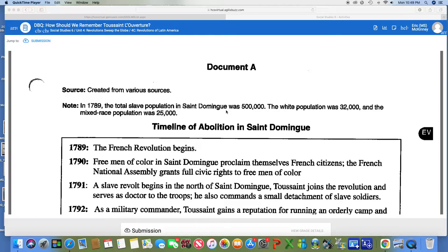Hi guys, this video is going to be centered around document A and document B of your Toussaint Louverture DBQ. If you're having trouble with where to put the answers or how to turn the DBQ in, this is not the video you need — this is just to help you through document A and document B. If you need to know where to put the answers, watch the introductory video, which is the very first one in the DBQ tutorial folder.